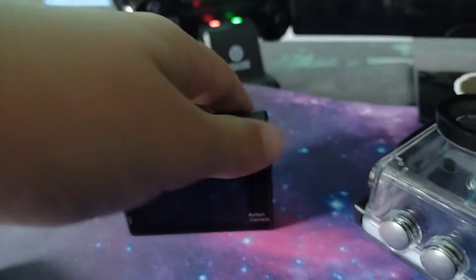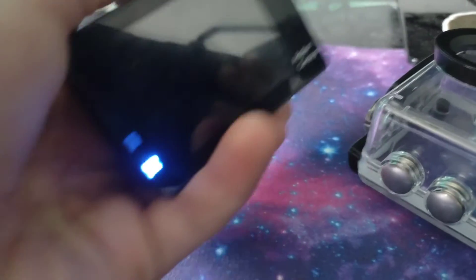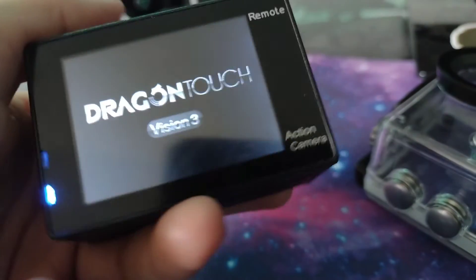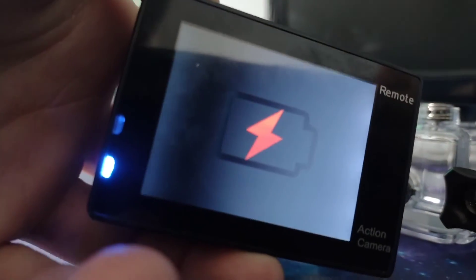So we're just gonna show you how to turn it on. Just go to the back, right here. Hold it. And then you see that blue light, that means it's turning on. You see that, and then you hear that ringtone, and it died.